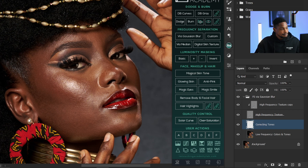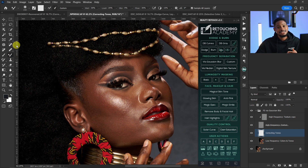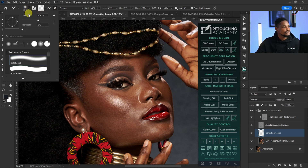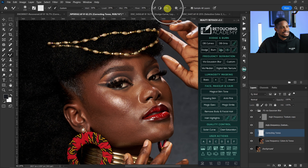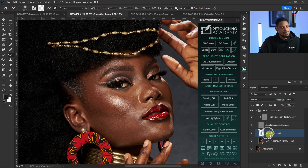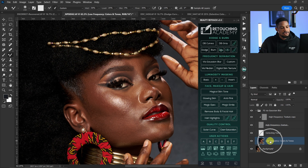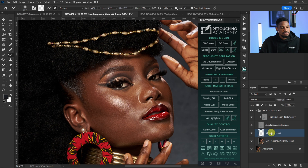With the Mixer Brush tool selected, I use a soft round brush with Clean Brush After Each Stroke checked. My Wet is 30, Load is 20, Flow is 30, and Mix is set to 10. Sample All Layers is selected because I'm working on an empty layer. Then I hide the high frequency texture layer to see only the colors.